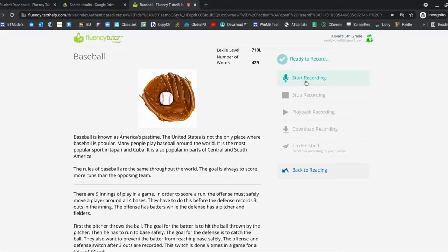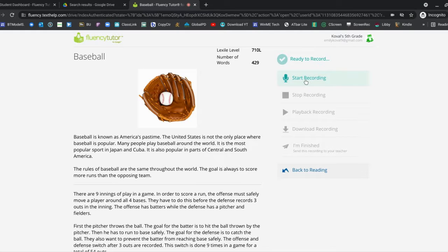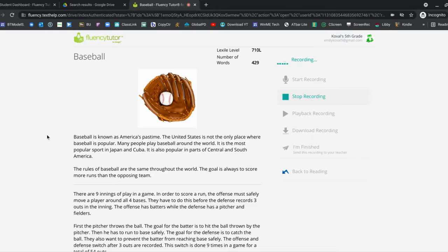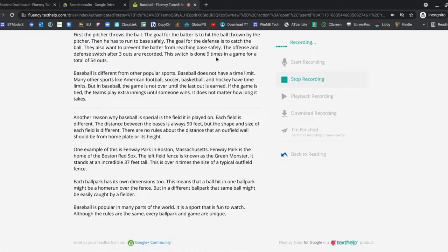The students have to read at least a minute, otherwise the data that you receive is very skewed. So, Start Recording. It's telling me it's recording. Baseball. Baseball is known as America's pastime. The United States is not the only place where baseball is popular.